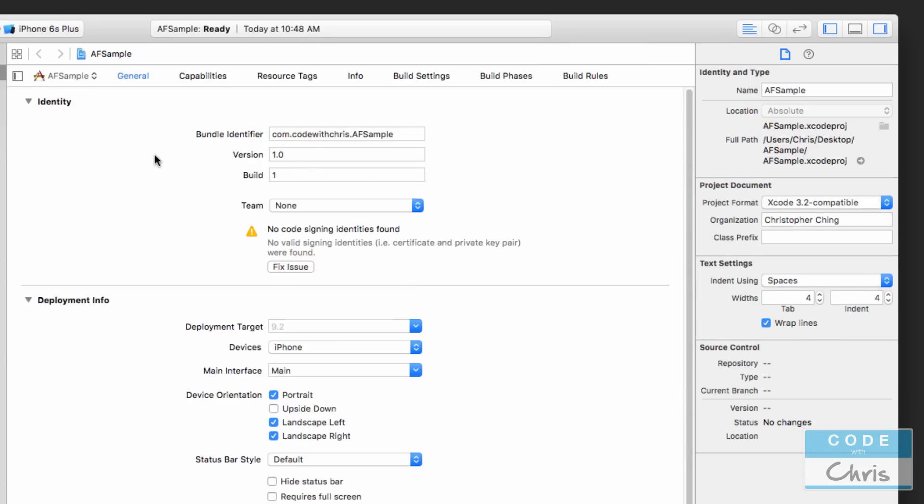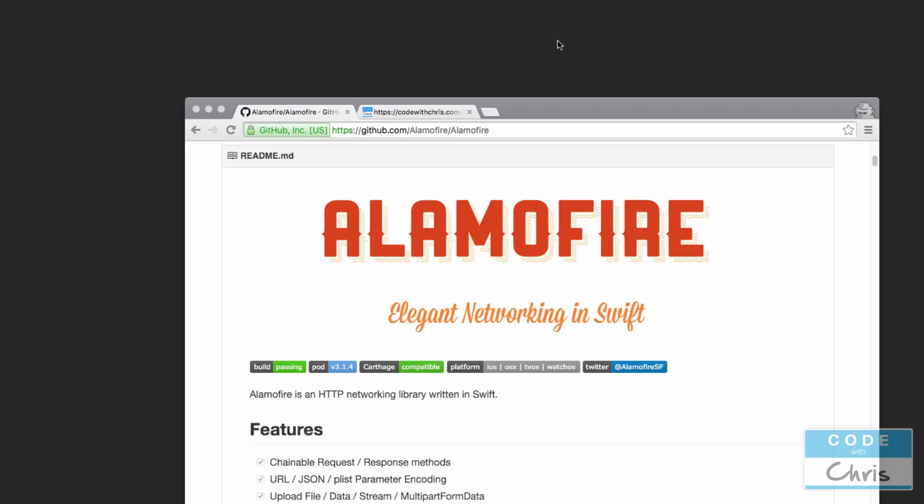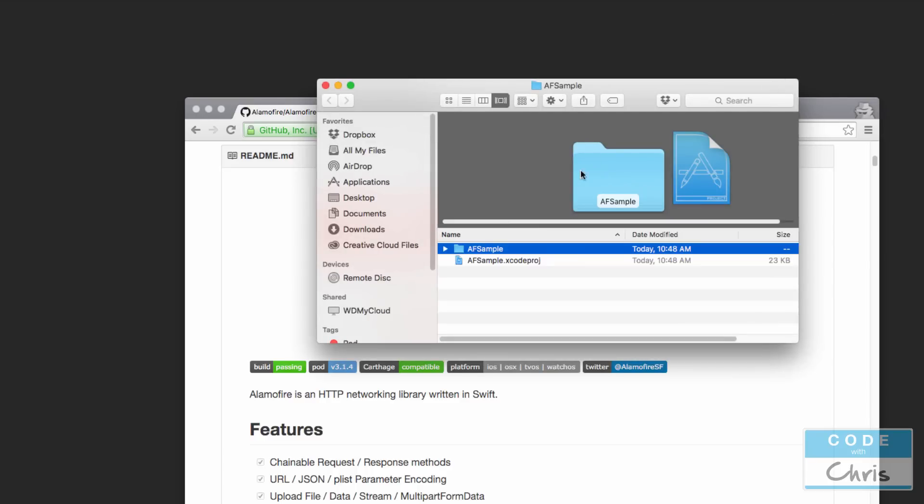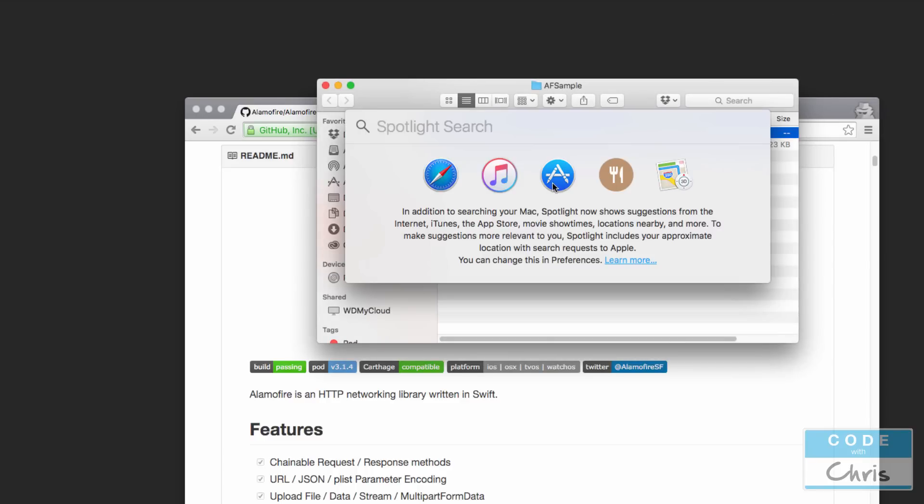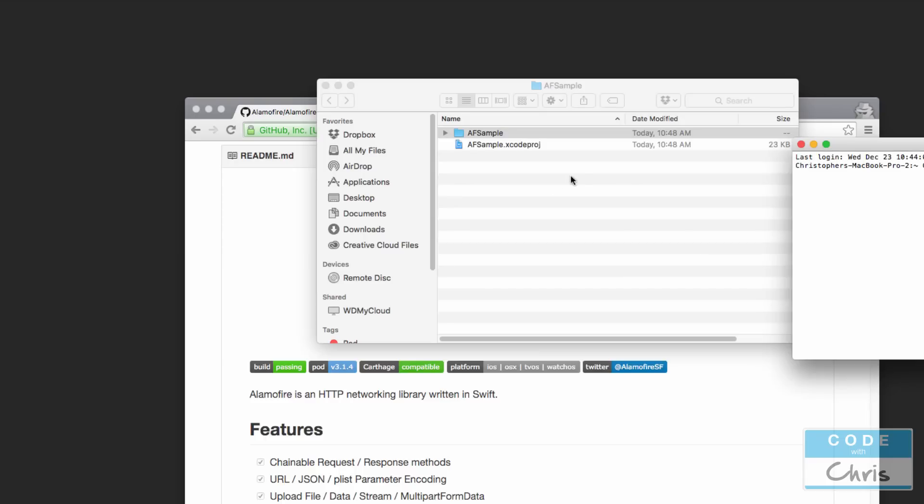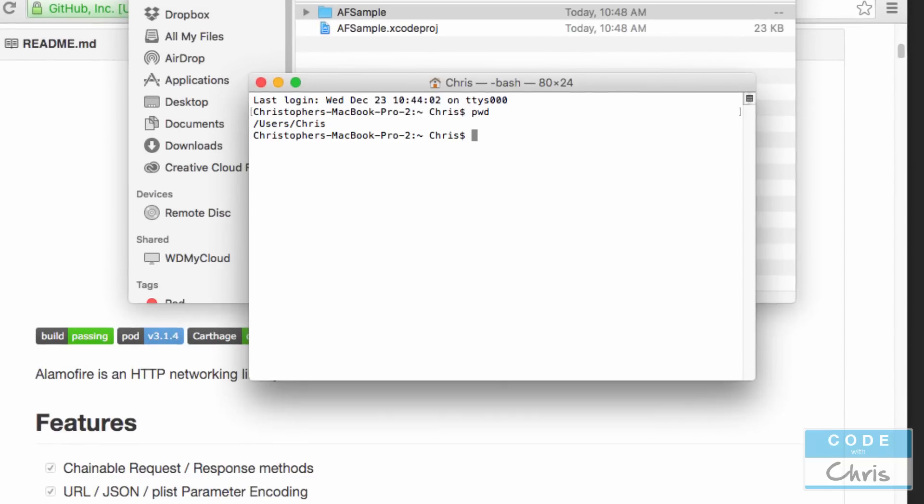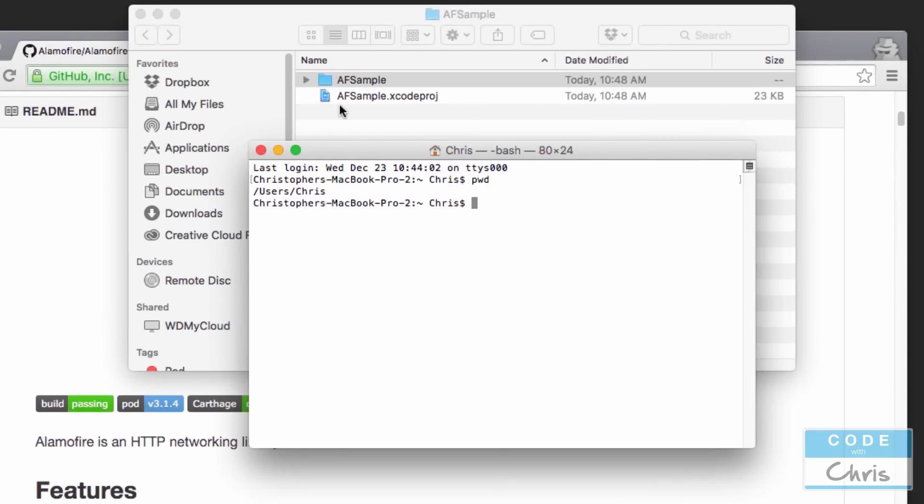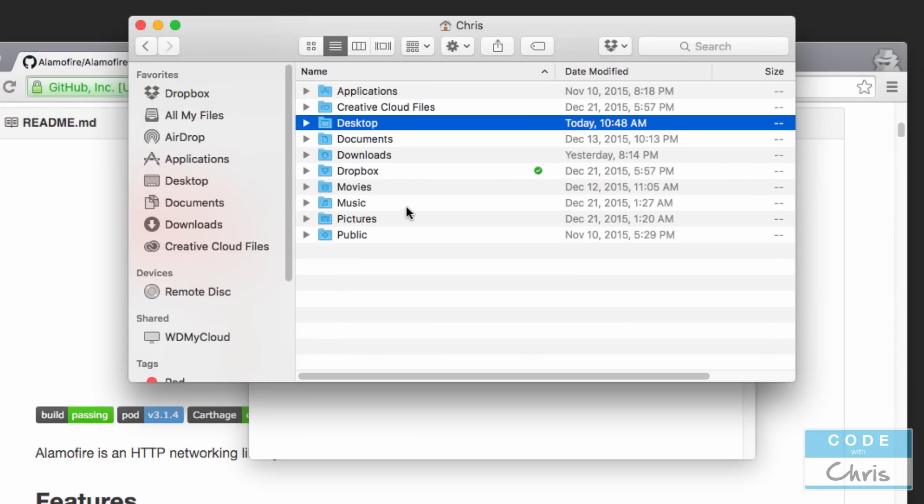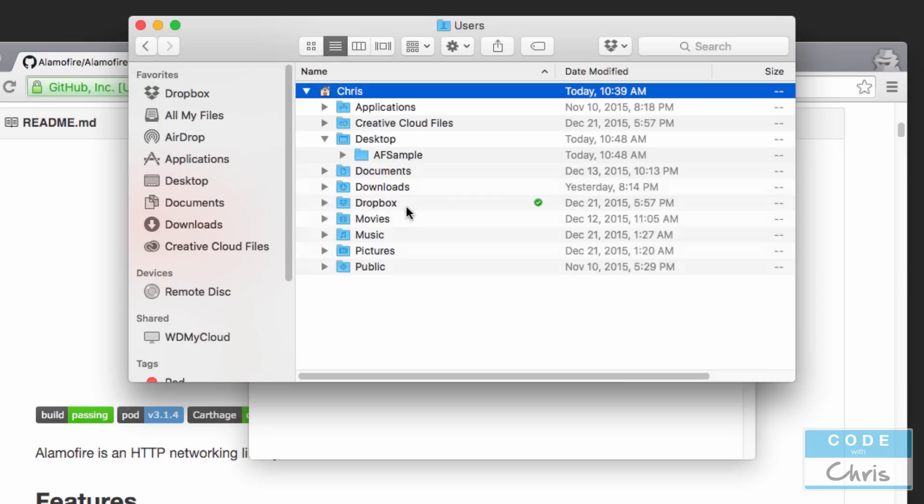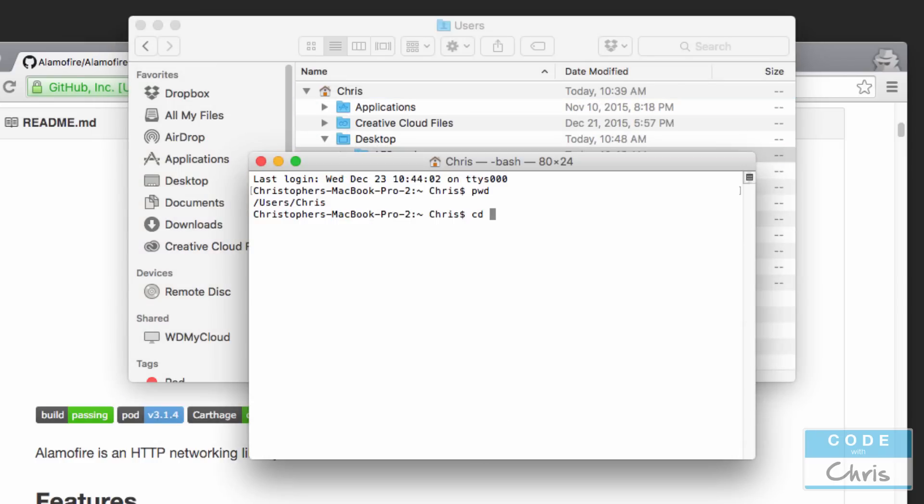Now that we have our project I'm going to go ahead and close it because we're going to initialize the pod file for our project here on the desktop. So I'm going to hit command spacebar to open spotlight search and I'm going to search for terminal. You can type PWD to see where you are currently and it looks like we're in slash users slash Chris. Now the desktop folder, if I press command up just to see where it is, it's under Chris desktop AF sample.